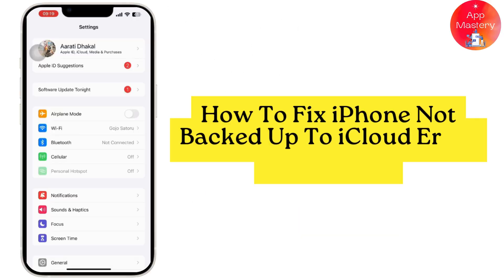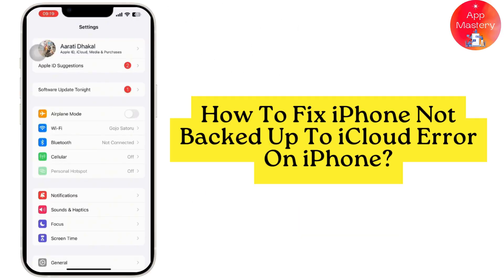If you are seeing an iPhone not backed up to iCloud error, it indicates that your iPhone has not completed or successfully performed an iCloud backup.